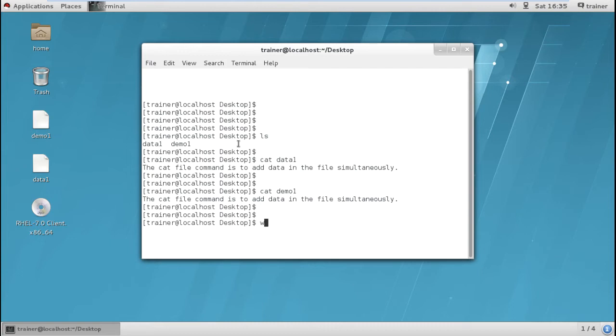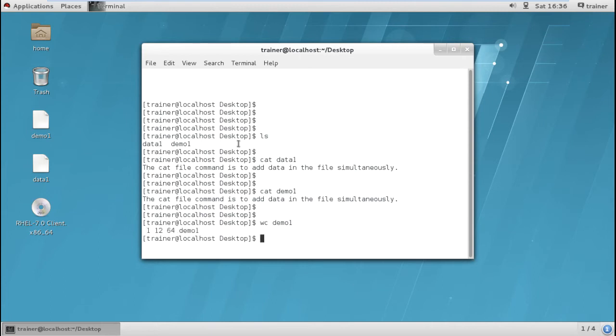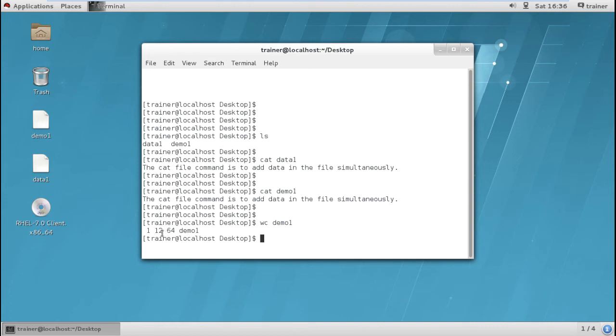Now if I want to count the words or characters of this particular file, we have the wc command. I'll give wc command and write down the file name and hit enter. You can find 1, 12, 64 and demo1. But how do we know what each number means? Basically this is your line numbers, the number of lines you have, the number of words you have, and the number of characters you have.